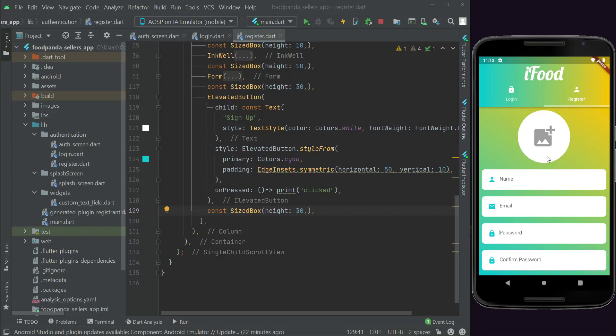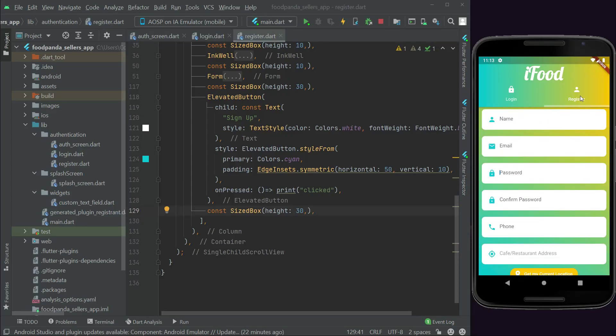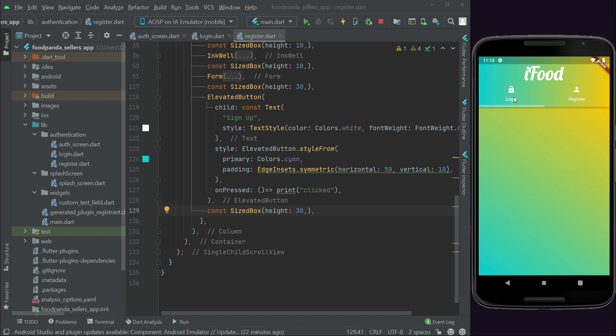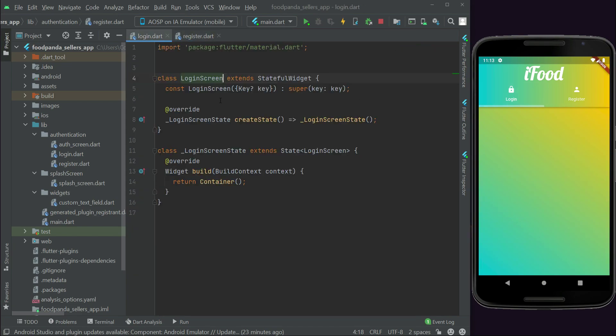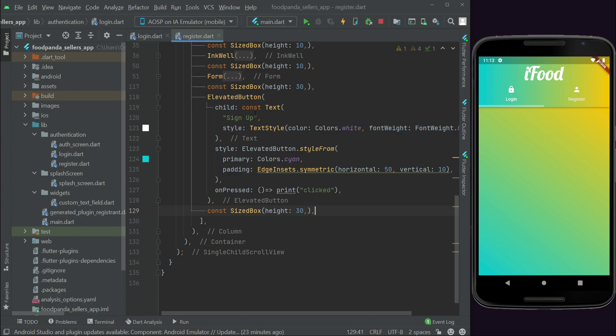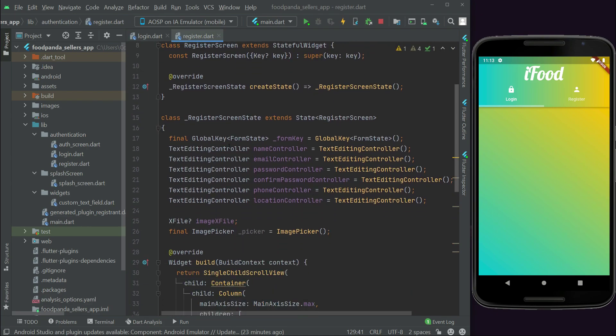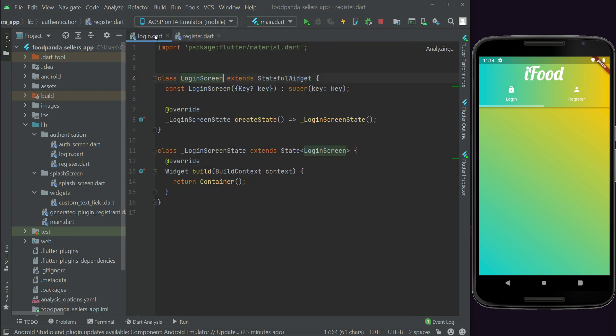In the previous video we completed the registration form. Now let's work on the login. On the login page, first of all for time-saving, we're going to copy the form key instance.